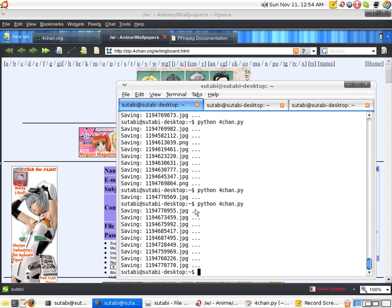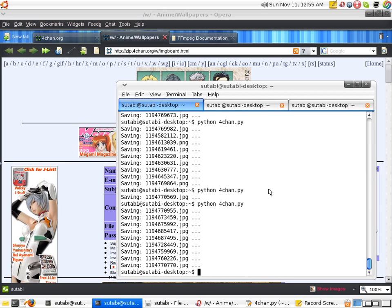So what you might want to do is, once you first run it, do some kind of, if you're using Windows, you can use the Windows Scheduler. And schedule to run this command every like 10 minutes or something, so you can download the newest wallpapers.